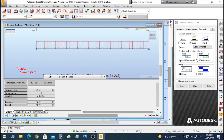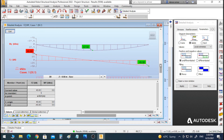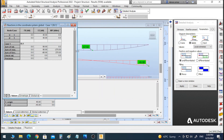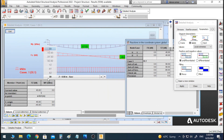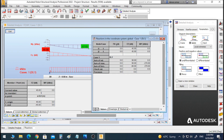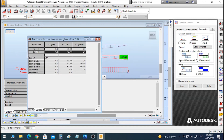You can see more information about the analysis. As mentioned in the previous video, you can go to Results and then Reactions to see the reaction forces. For node 1, the horizontal reaction is 0 and the vertical reaction is 45 kilonewtons. For node 2, the horizontal reaction is also 0 and the vertical reaction is 45 kilonewtons.